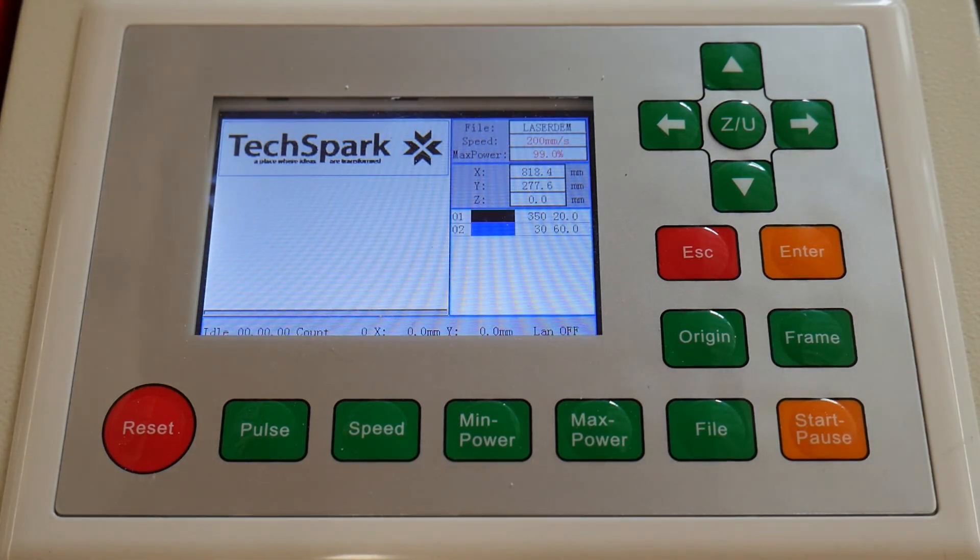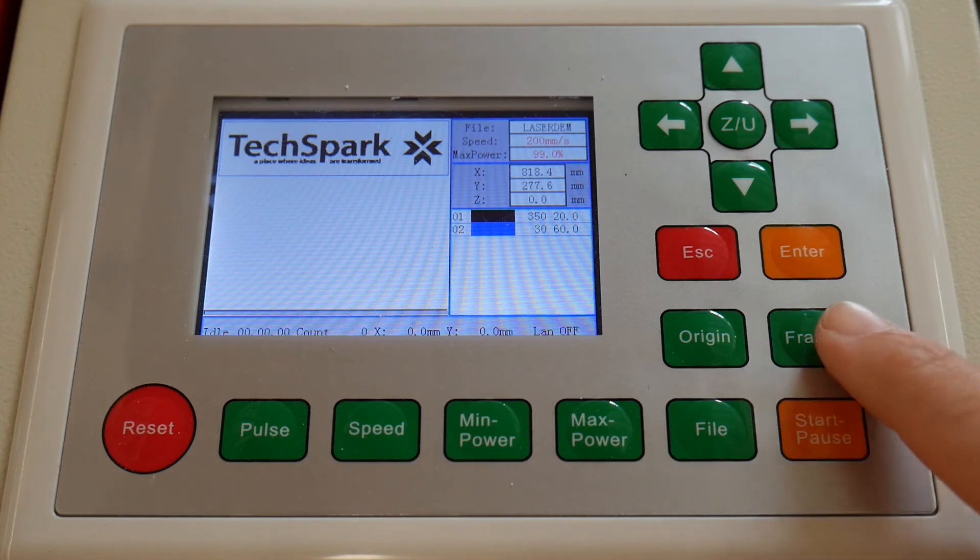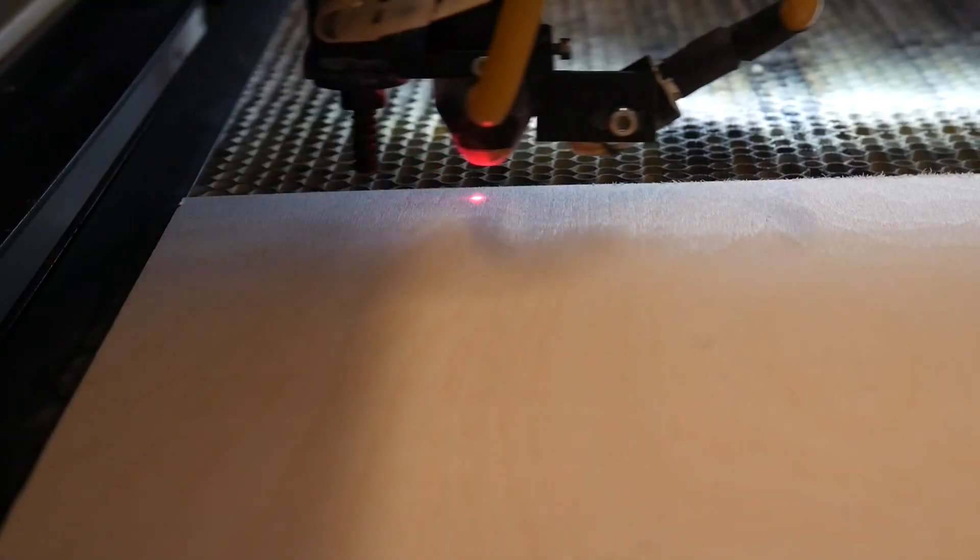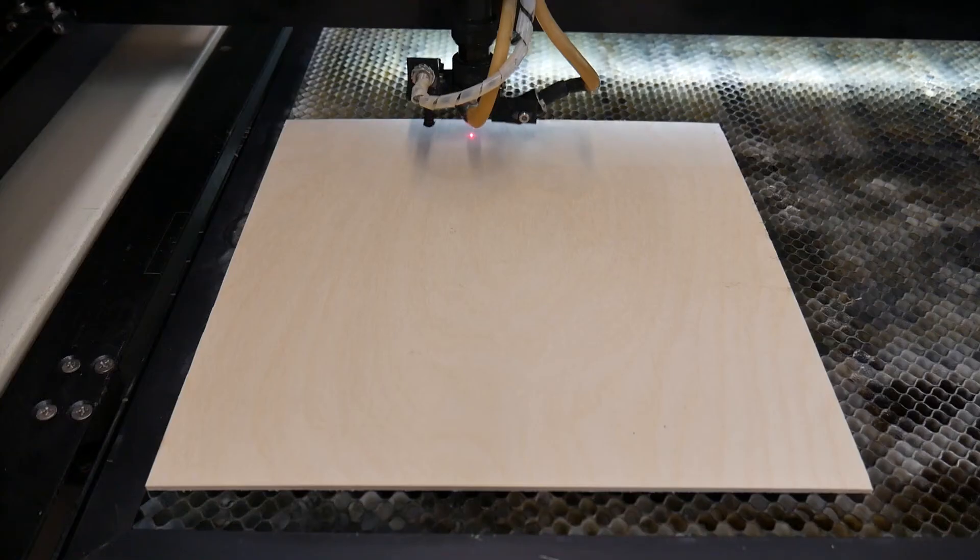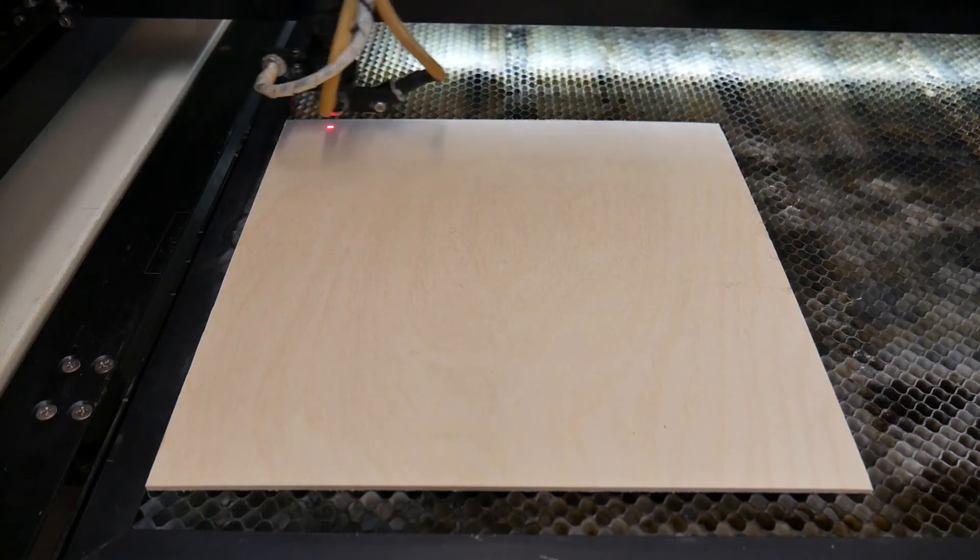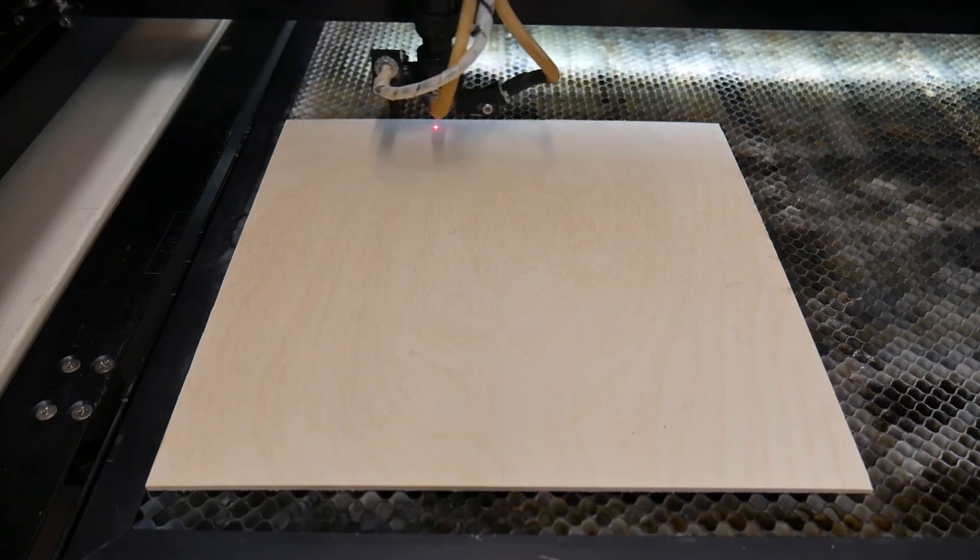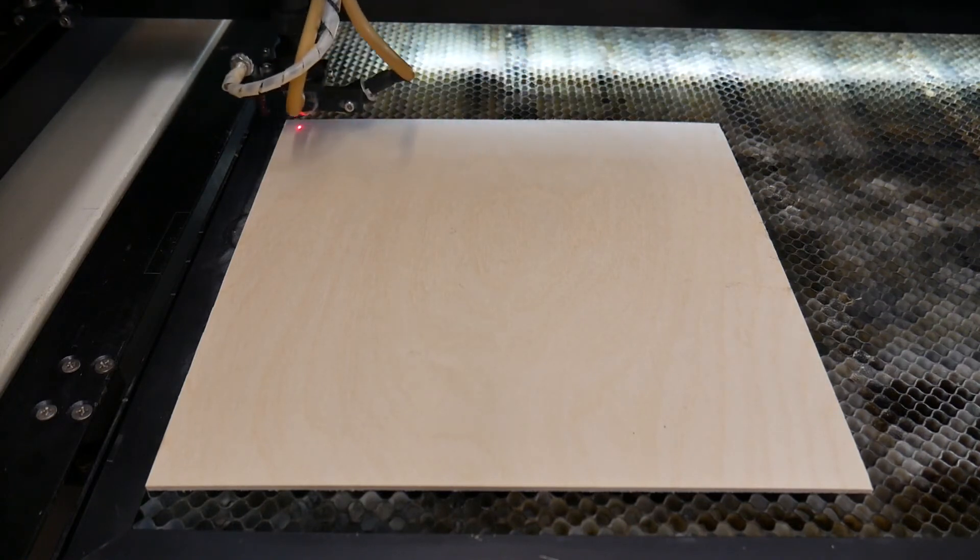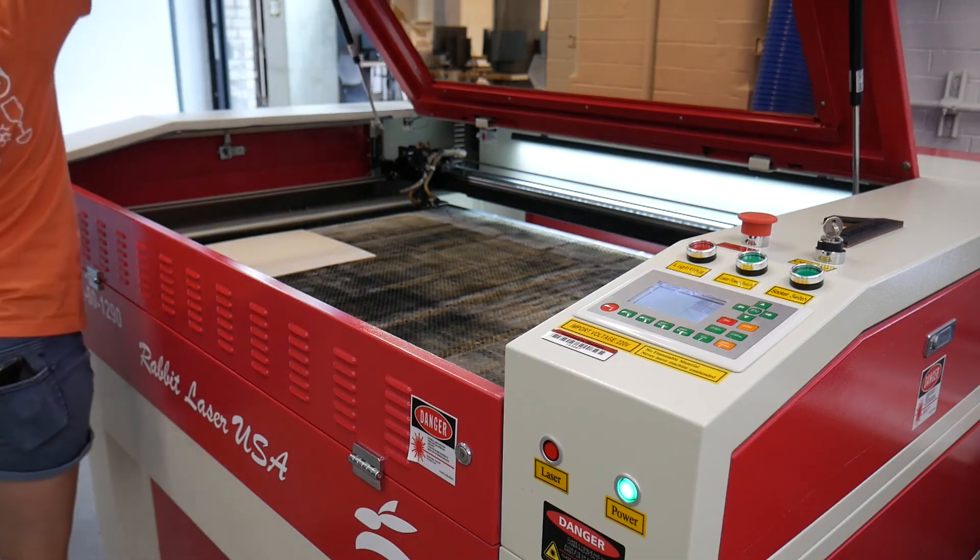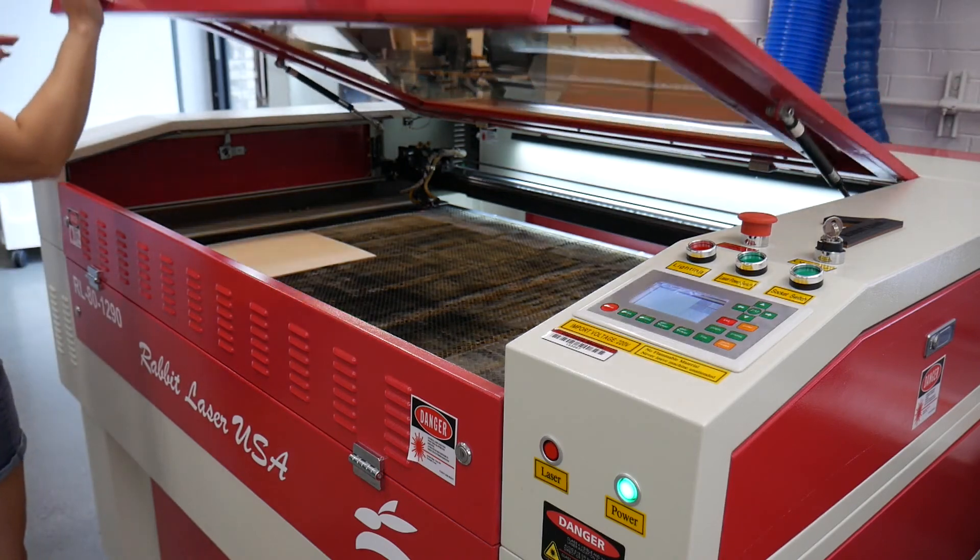Press Frame on the control panel. The head will run along the outside perimeter of the file, allowing us to check part placement. Gently close the lid.